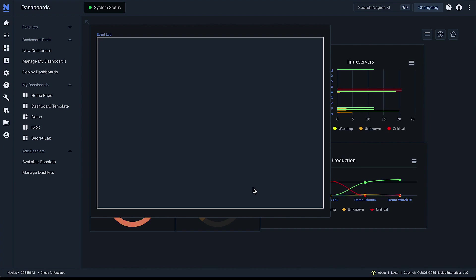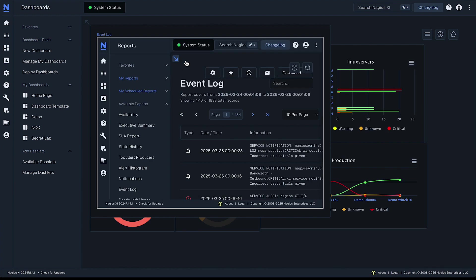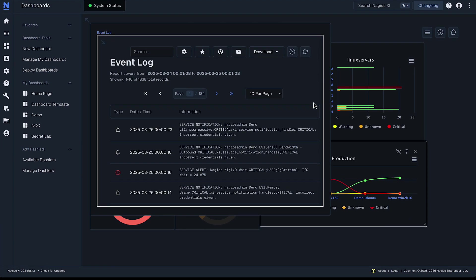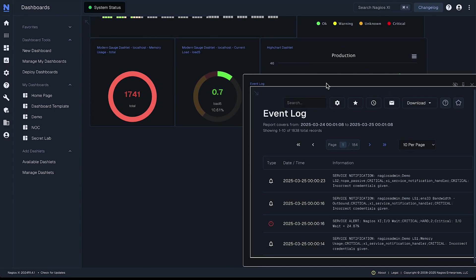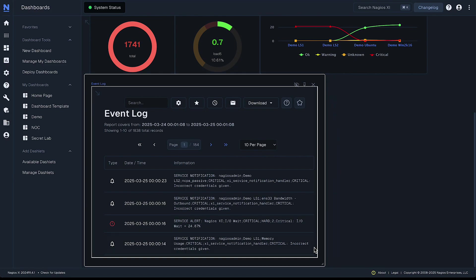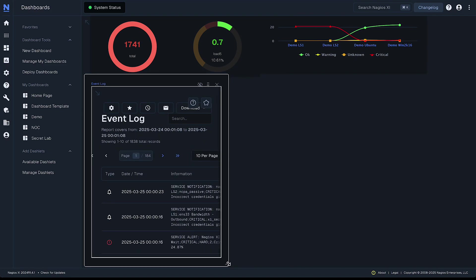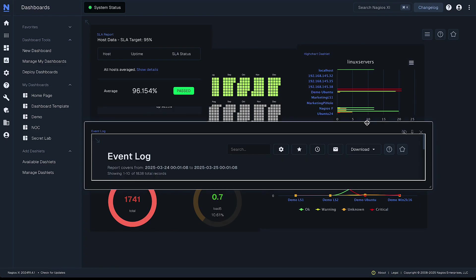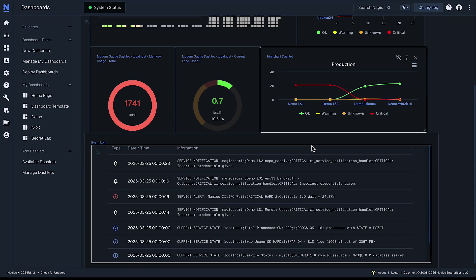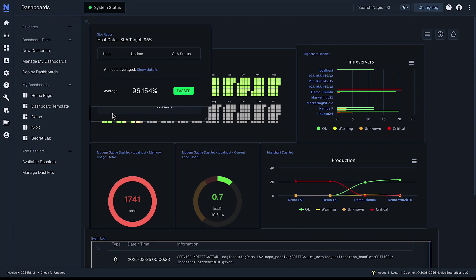Now it will add your event log right into your dashboard. So you can put that down here. You can resize that as you need. And that's how we get some dashboards set up in Nagios XI.